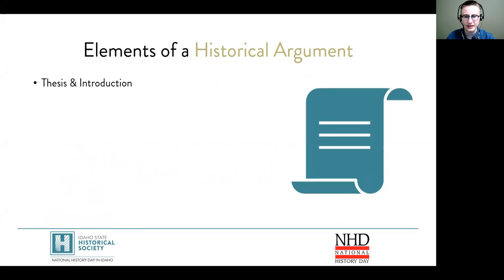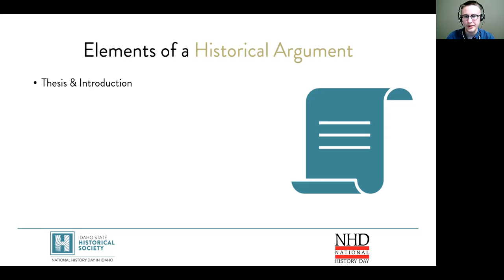First is a thesis and introduction. A thesis is a short statement that tells your reader what the author will prove in his or her project. Your thesis should be embedded into the larger introduction because it helps the viewer understand where the argument is headed.